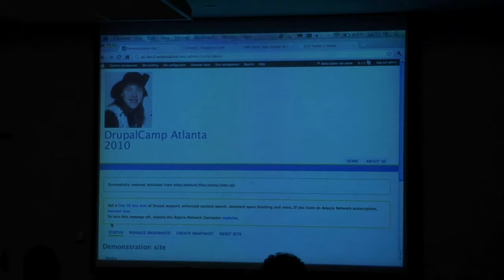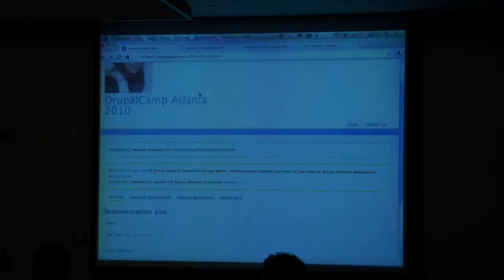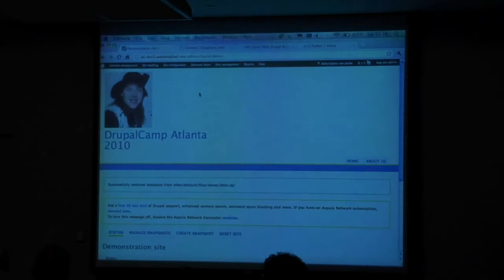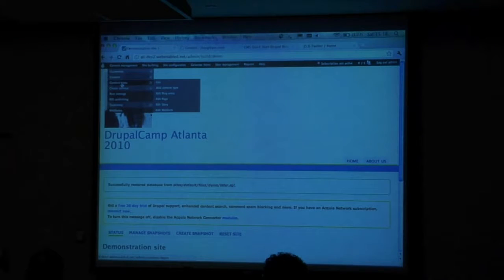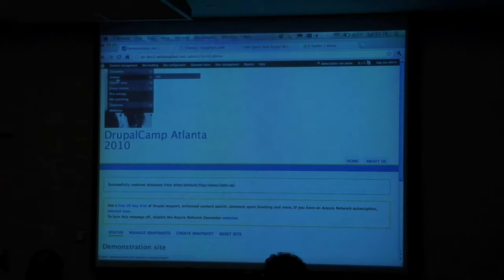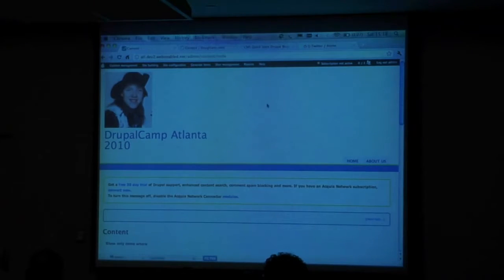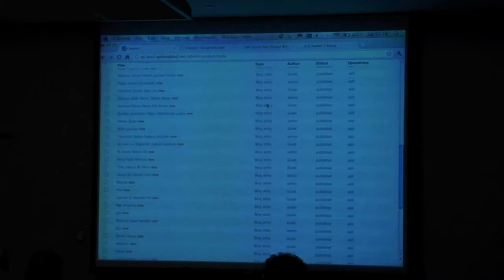And now I have still the handsome devil up here — that didn't change. But what I do have now is that content type also created in here, and I have 50 nodes, ladies and gentlemen, if not more. Look at all this content.